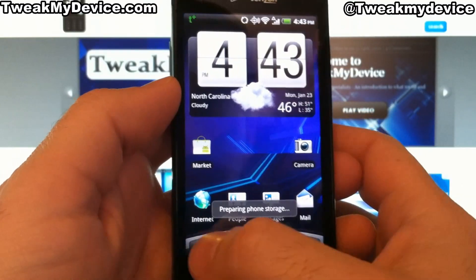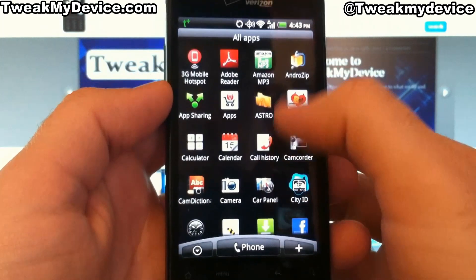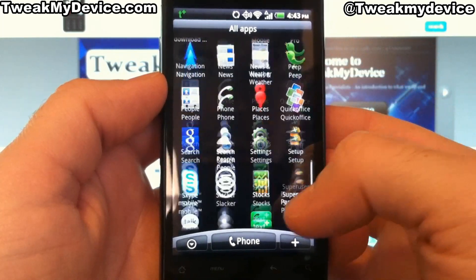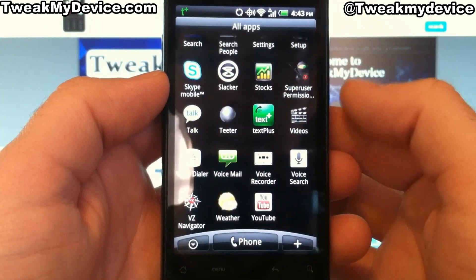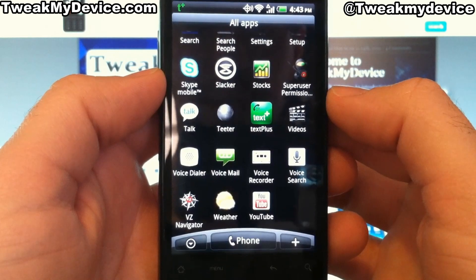Now that we've rebooted, let's take a look in here. You can see we have Superuser.